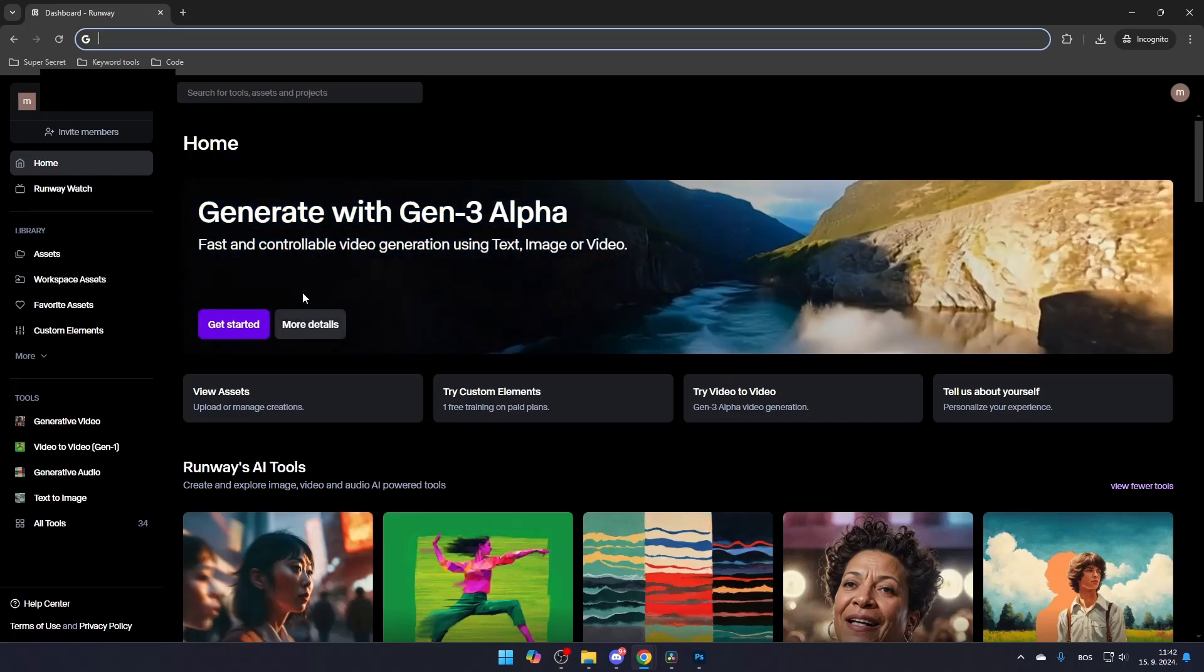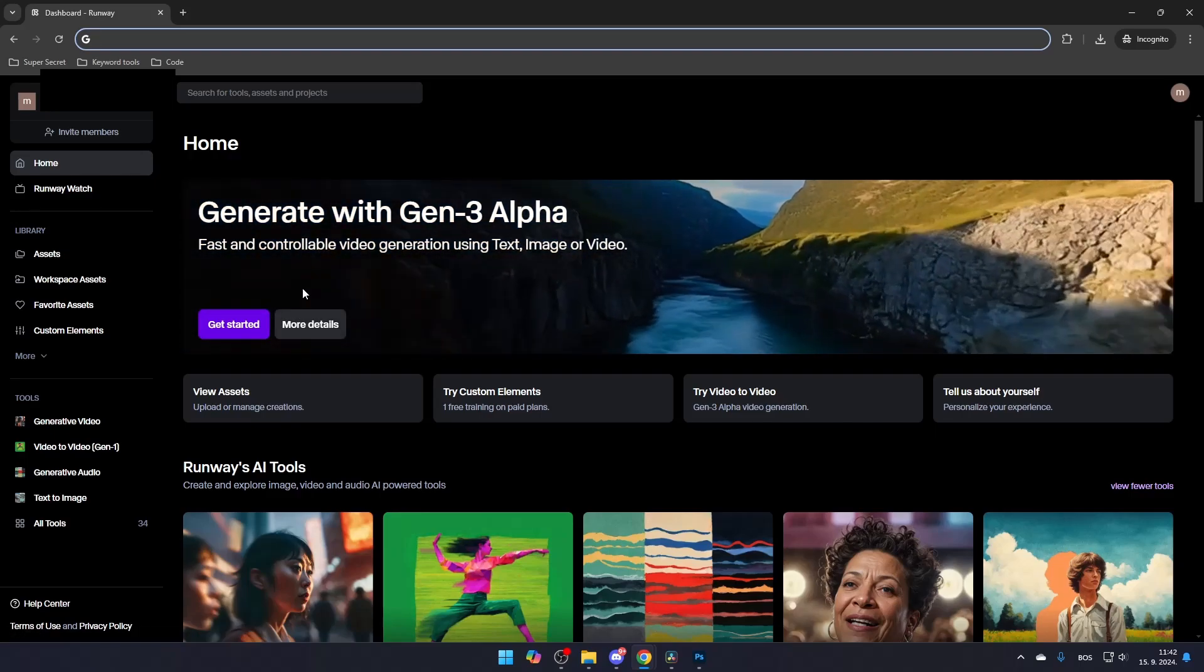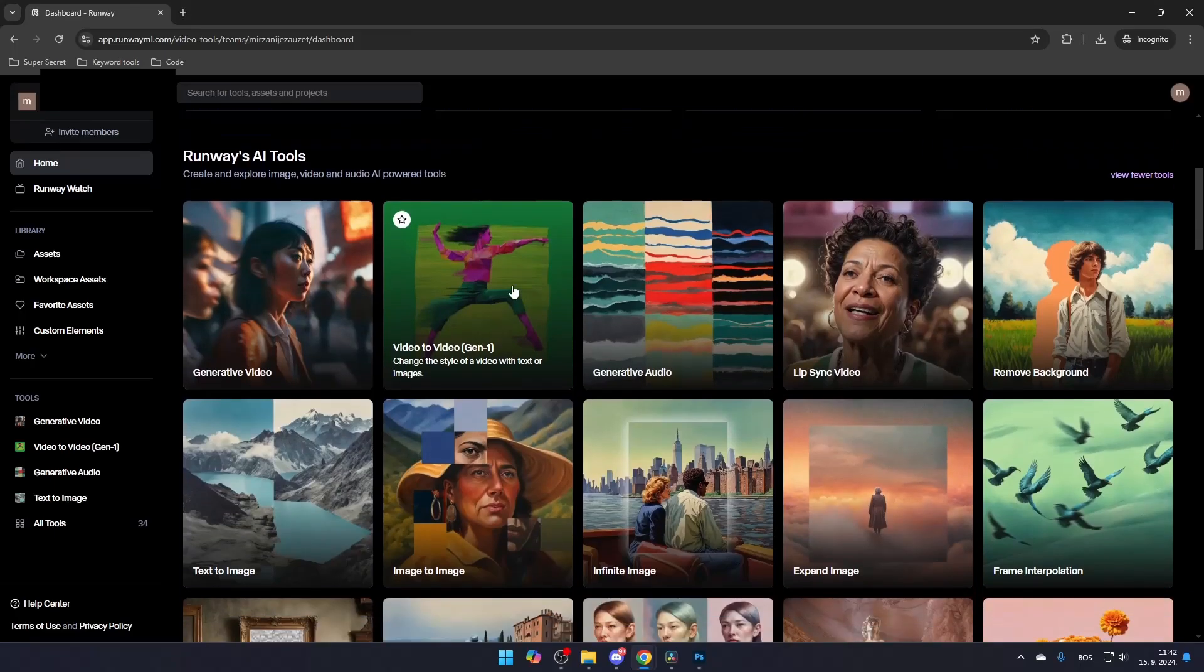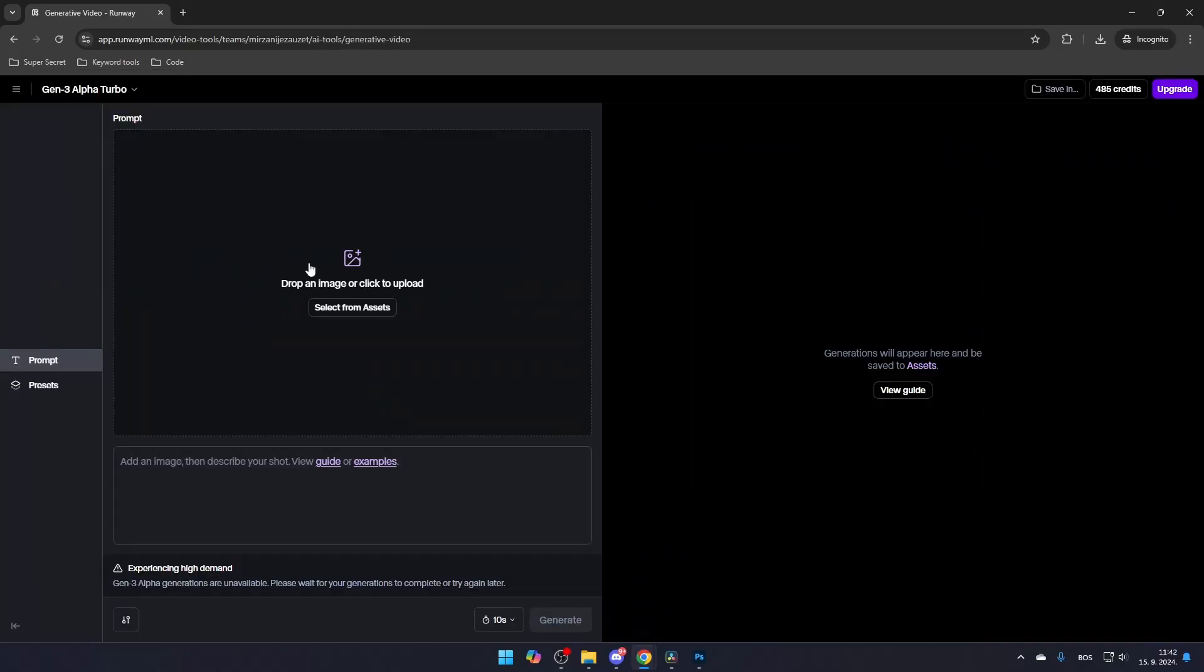If for some reason you don't see the Gen 3 model on the homepage, find the Generative Video tool and then select the Gen 3 Alpha Turbo module, which is free to use.